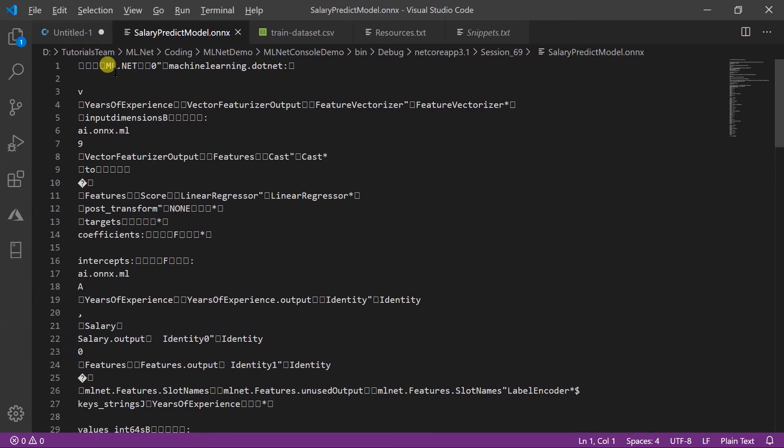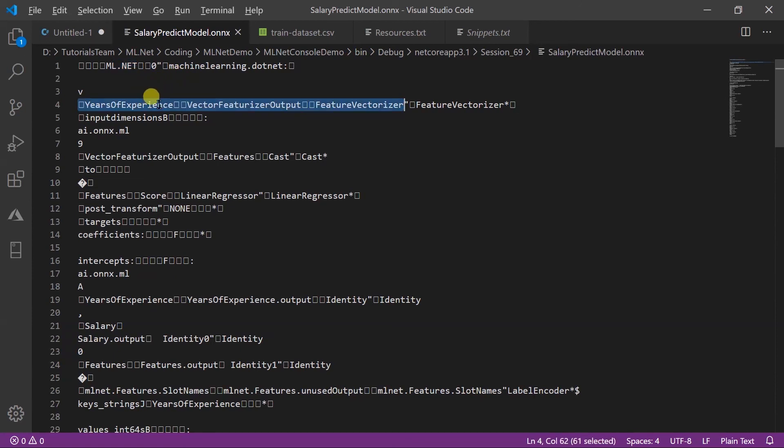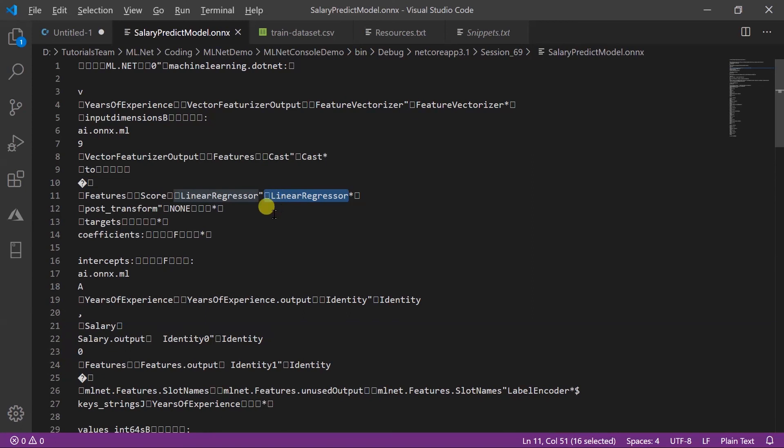Here you can see that it contains the platform name in which this file is generated. Feature column details, trainer details, output details, etc. See you in the next session.